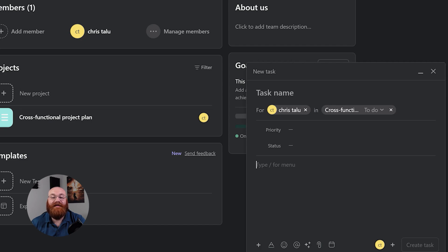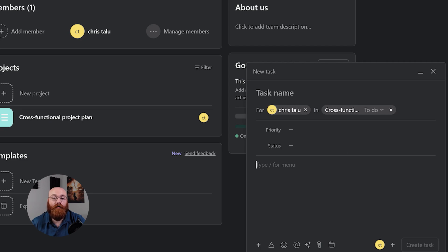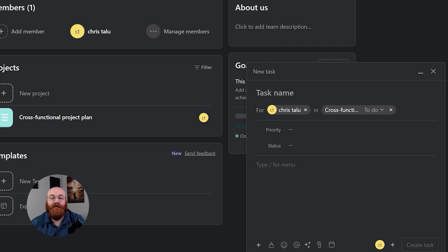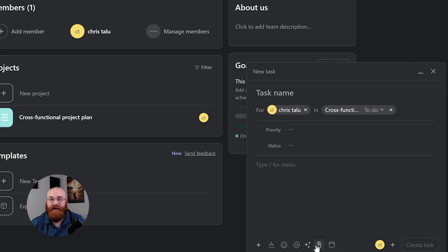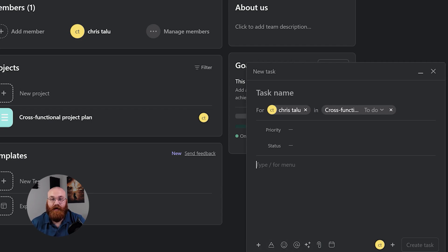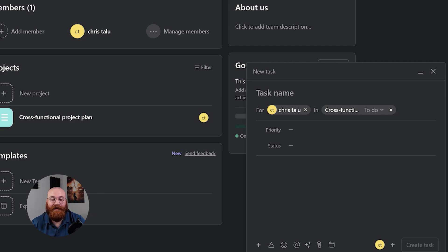Next, add a detailed description of the task, including any necessary steps, requirements, deadlines, and other important information. This ensures that whoever's responsible for the task has all the information they need to complete it successfully. Below the description field, you'll see a row of icons that allow you to add an attachment, set due dates, use AI Assist options, mention other team members, add emojis, format your text, and insert objects. These icons help you add context and clarity to your task.